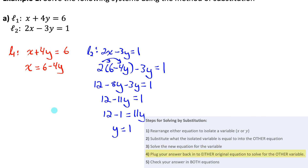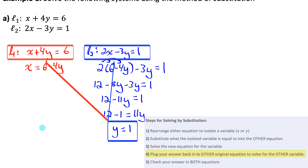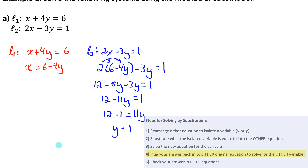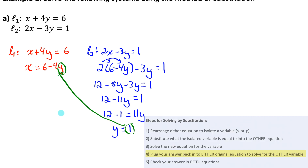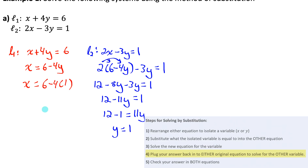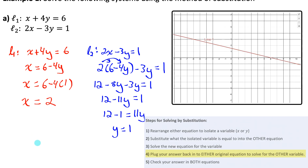Step four: sub the answer for y back into either original equation to solve for x. The easiest way is to use the rearranged equation that already has x isolated: x equals 6 minus 4 times 1, so x equals 6 minus 4, which is 2. Our solution to the linear system is x equals 2 and y equals 1.